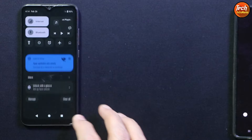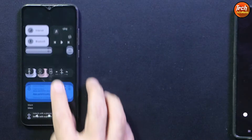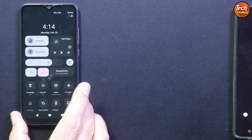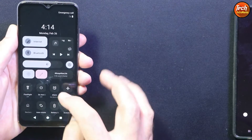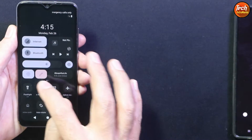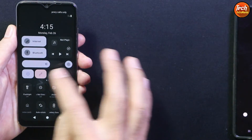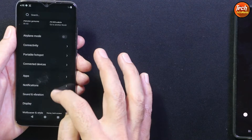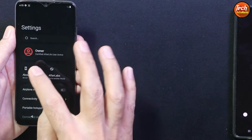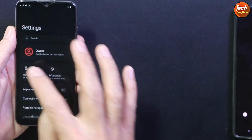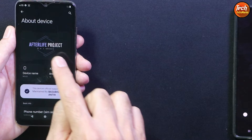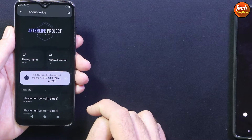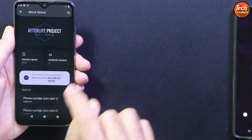The ROM is good and you get a new interface for the control center — check it out. If you go to settings, the settings interface is also changed. Let me go to About Phone to show that this is the Afterlife Project ROM, version Invite 13.